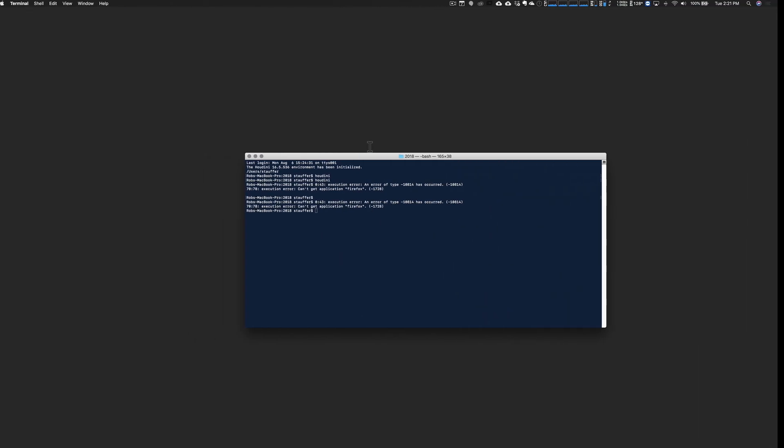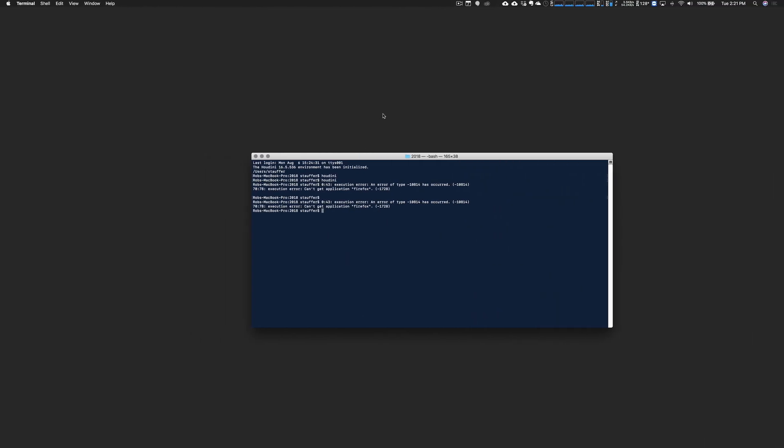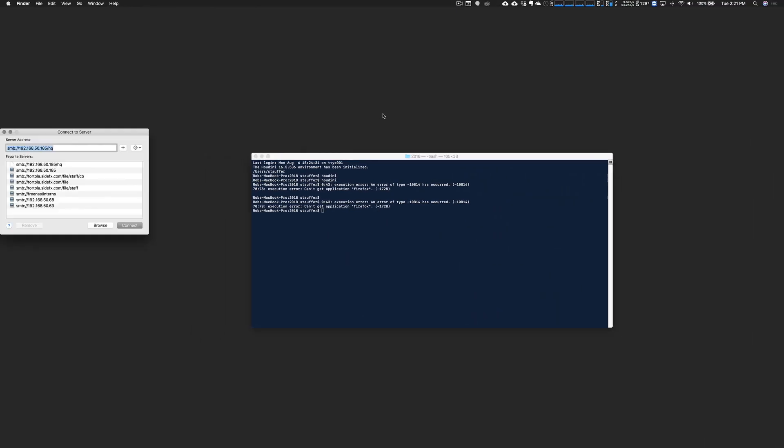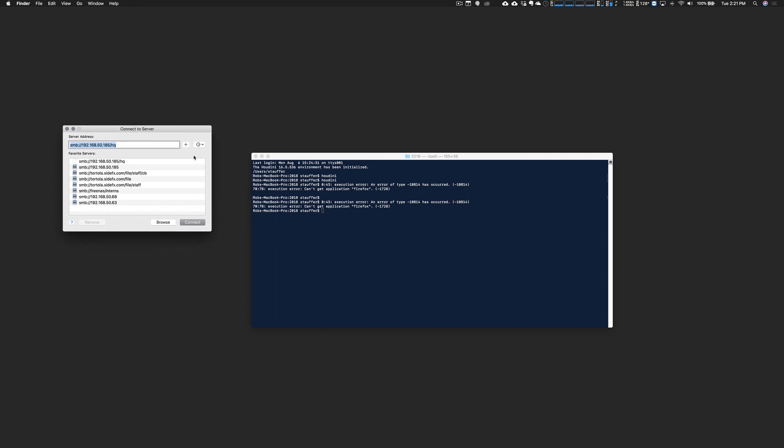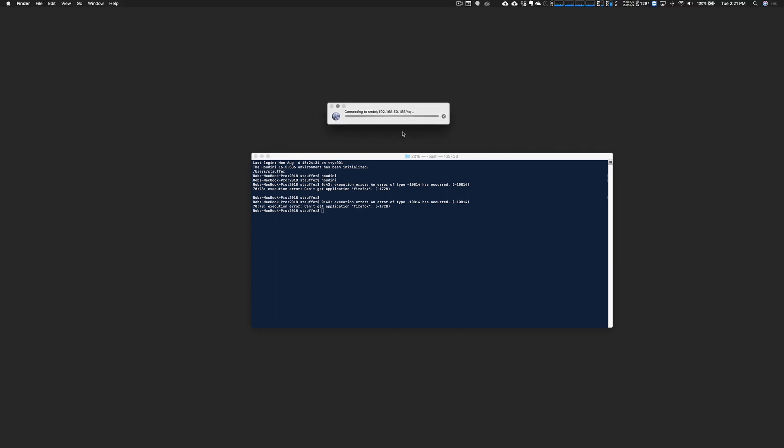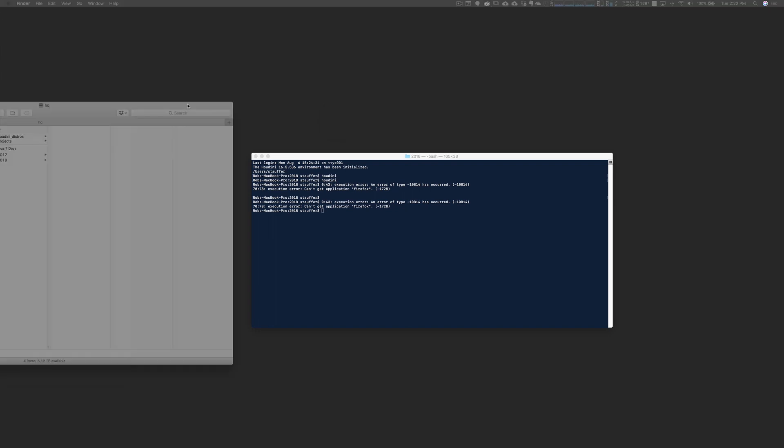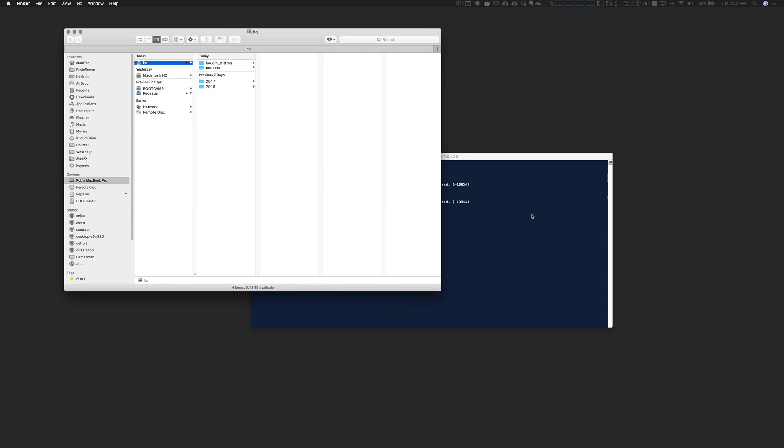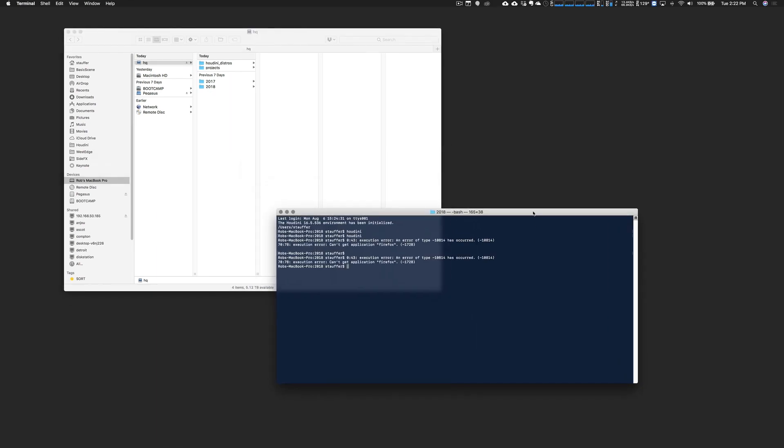Before I do that let me pop over to my Mac. I want to mount that drive on the Mac. This is what I'll be using as my workstation. Once I mount that location you'll see it there in the finder and in the shell. You'll see there it's under slash volume slash HQ.